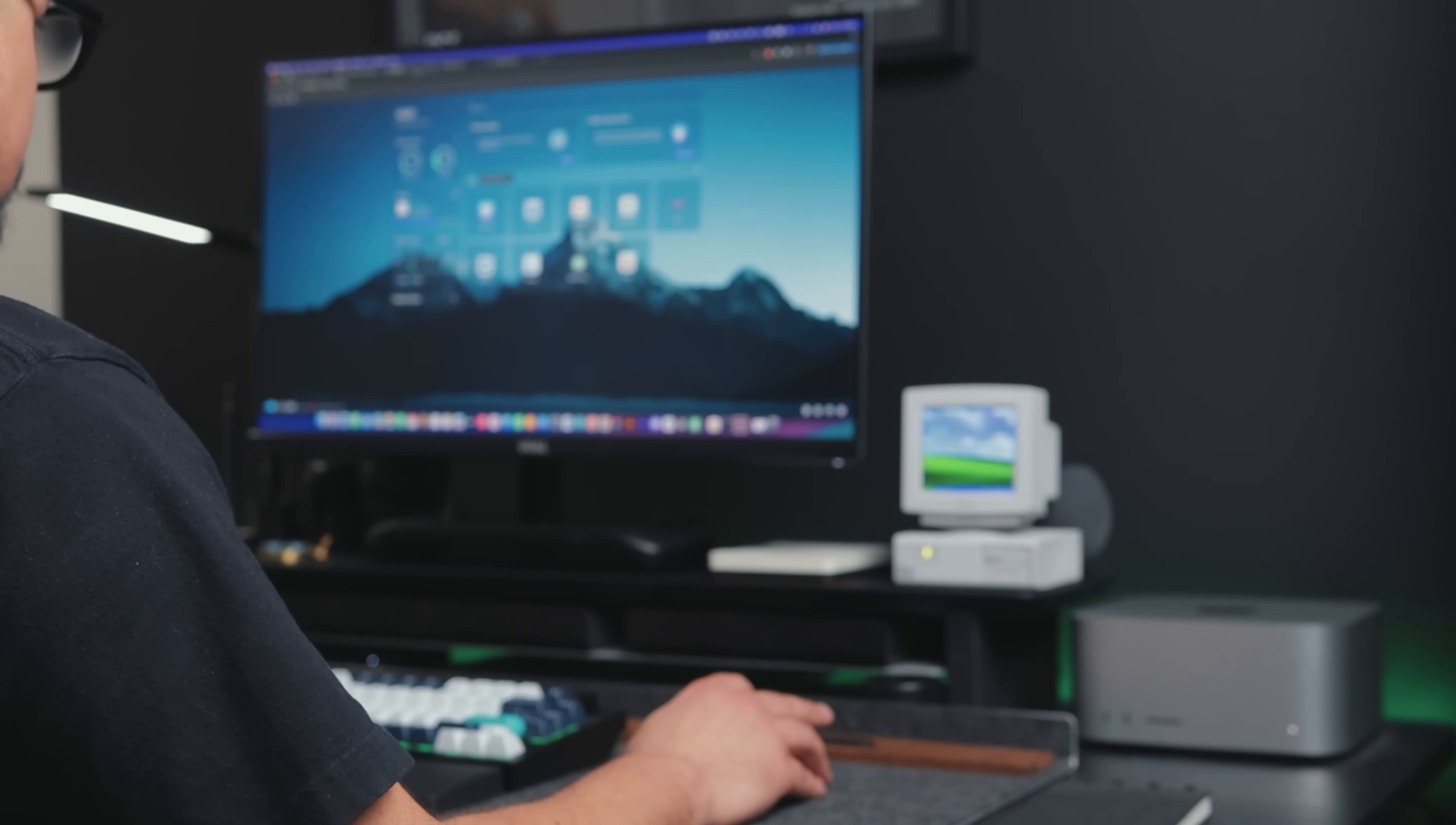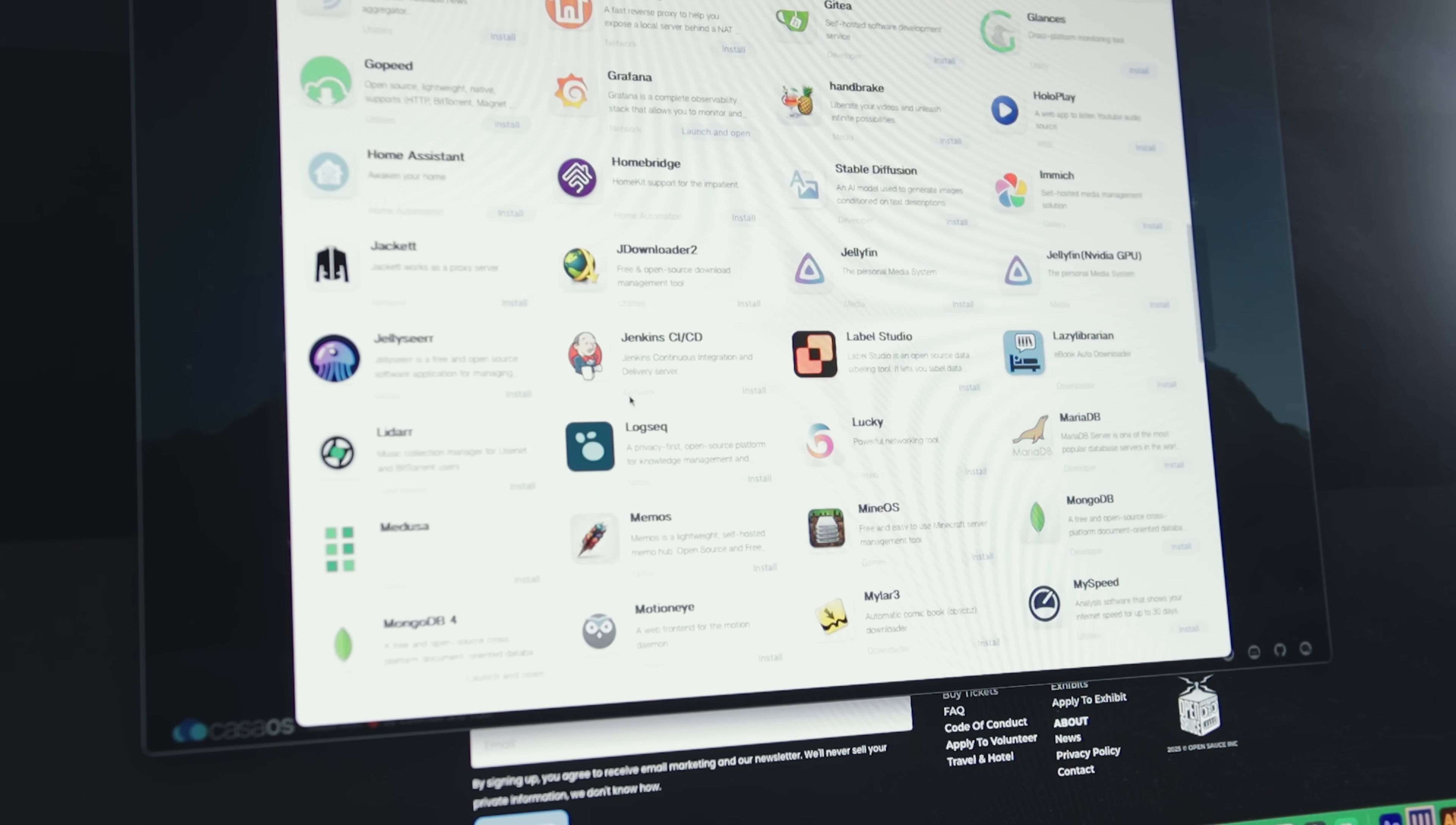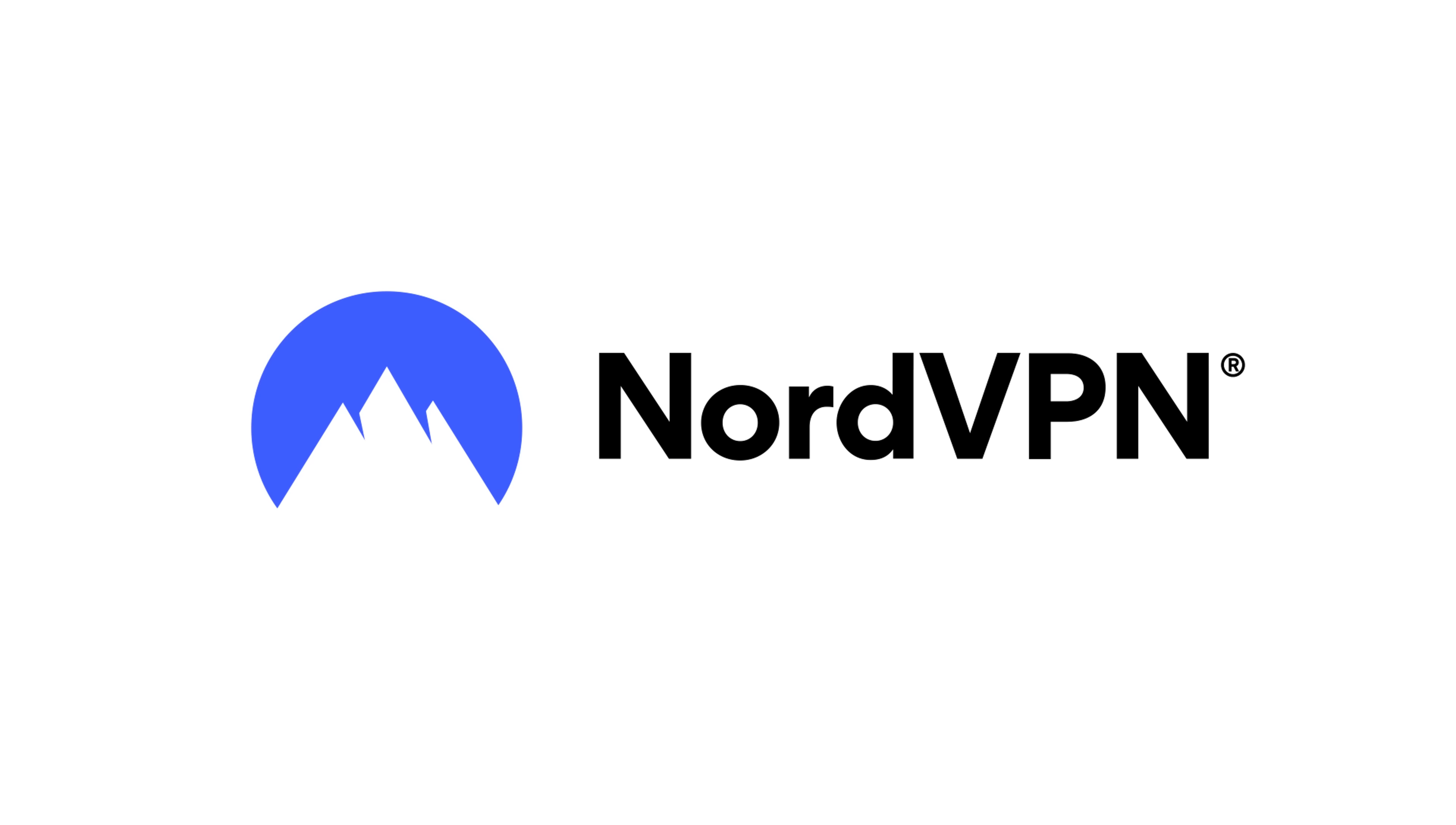There are several options for NAS software and the Zima board conveniently comes pre-installed with one of them, Casa OS. It's a simple user-friendly way to set up file storage and self-host a few services using Docker. A popular project to start with is hosting your own VPN server. While that lets you securely remote into your network, it doesn't cover your outbound internet traffic. And that's where today's sponsor, NordVPN, comes in.